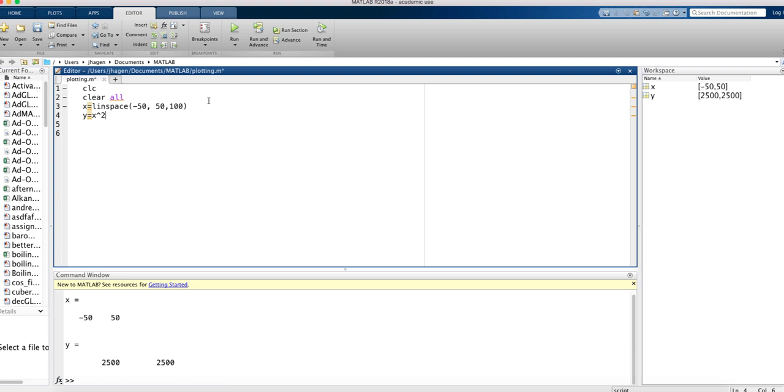If that's what we want, we have to have a period in here. If you want to do this element by element math, you're going to need that before every exponent or divide symbol or multiply symbol. Forgetting that little period is one of the most common mistakes students make when they're writing their code in MATLAB.